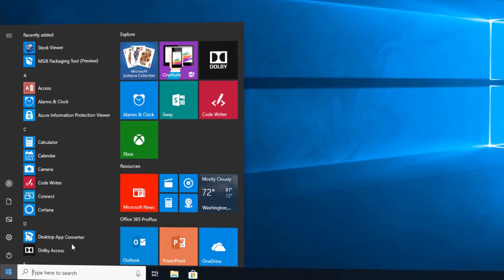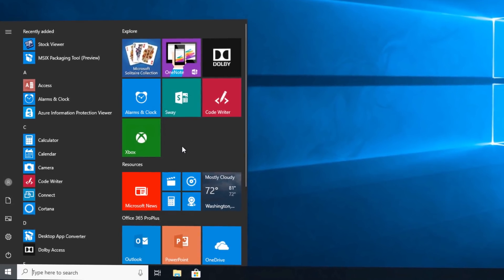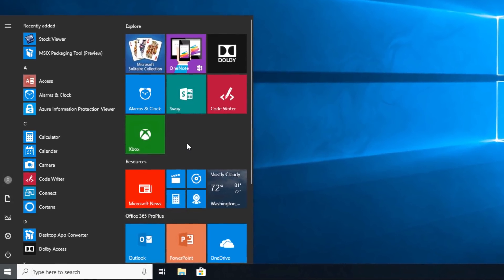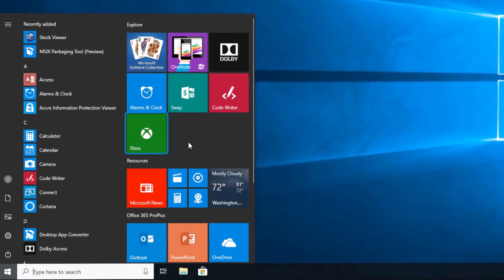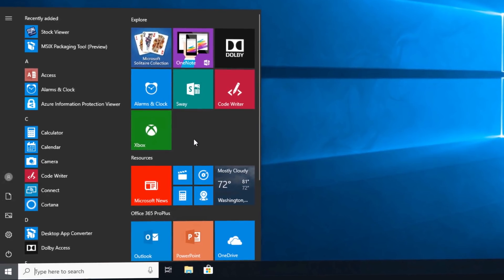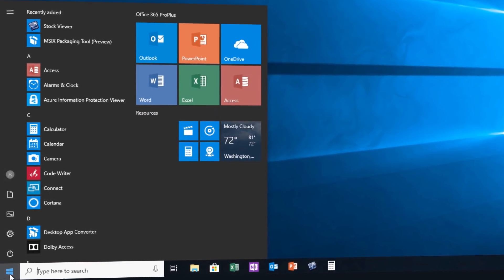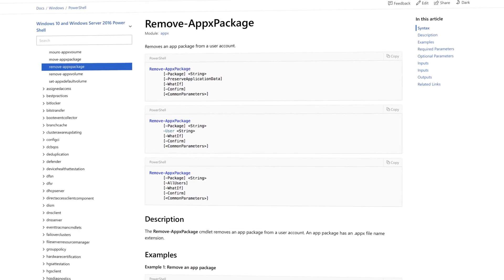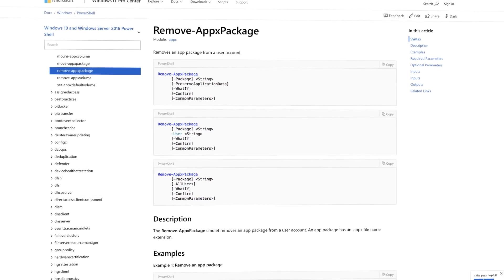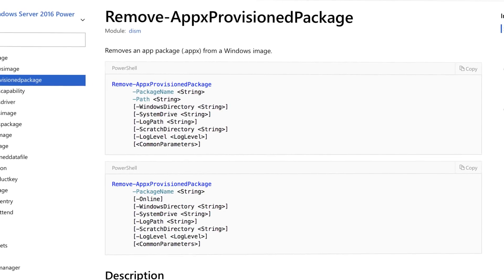Windows 10 also includes many first-party apps as part of the standard installation. In some cases, you might want to remove those apps — for example, things like Xbox or Groove Music — from managed PCs and configure your installation to prevent those apps from returning. You can remove unwanted apps either from a running copy of Windows using PowerShell or from an offline Windows image using DISM commands.